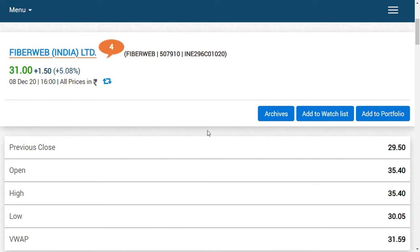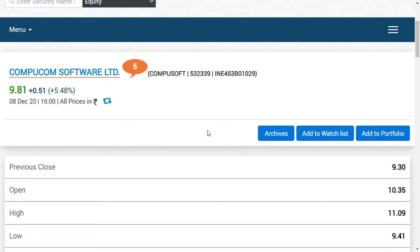When we were speaking about Fiberweb, the share price was in the range of around 26.7 to 27 or 28. It has broken the 52-week high today, and this Compucom soft, this is the greatest of all things.